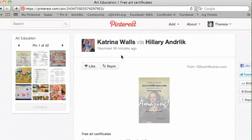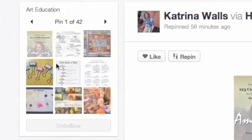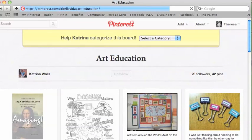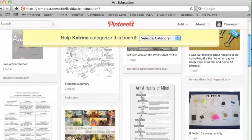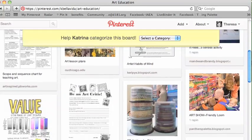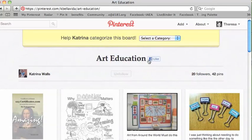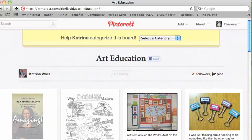Since I liked that pin, I might want to see what else she has pinned. So I'll click over here on this art education board and just look through to see what else she has in this particular board, and repin if I'm interested. I also look to see if I'm following her board or not, so I can keep track of future pins.